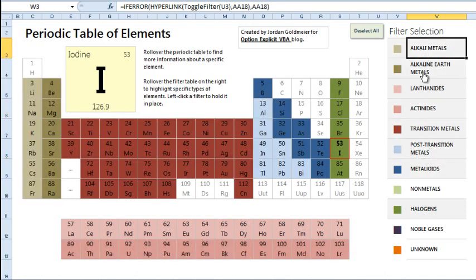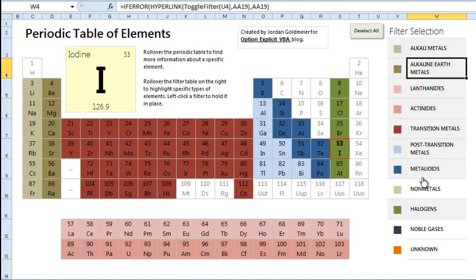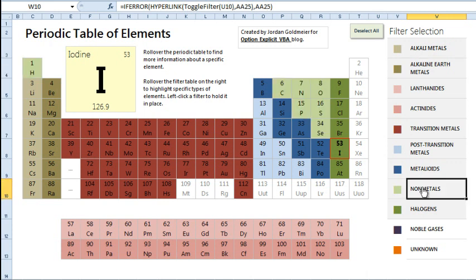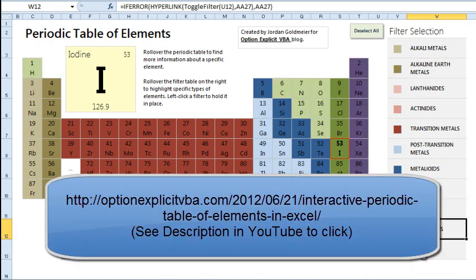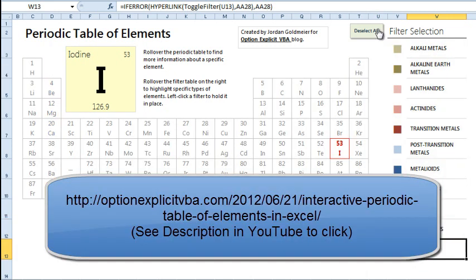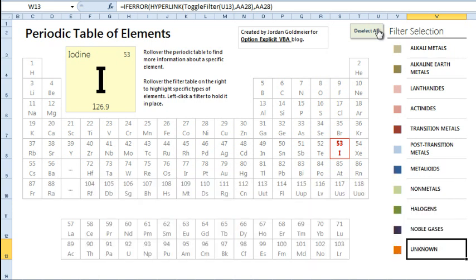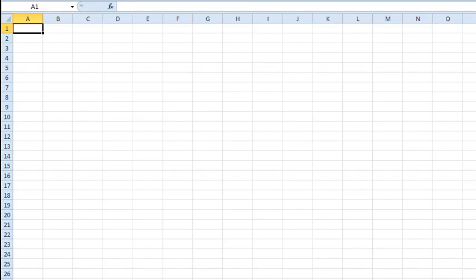And by the way, this is all downloadable. We'll provide the link. So we're going to talk about how to do that. And at the heart of this mechanism is this hyperlink formula up here. So I'm going to start a new sheet and I'm going to show you how this is done.